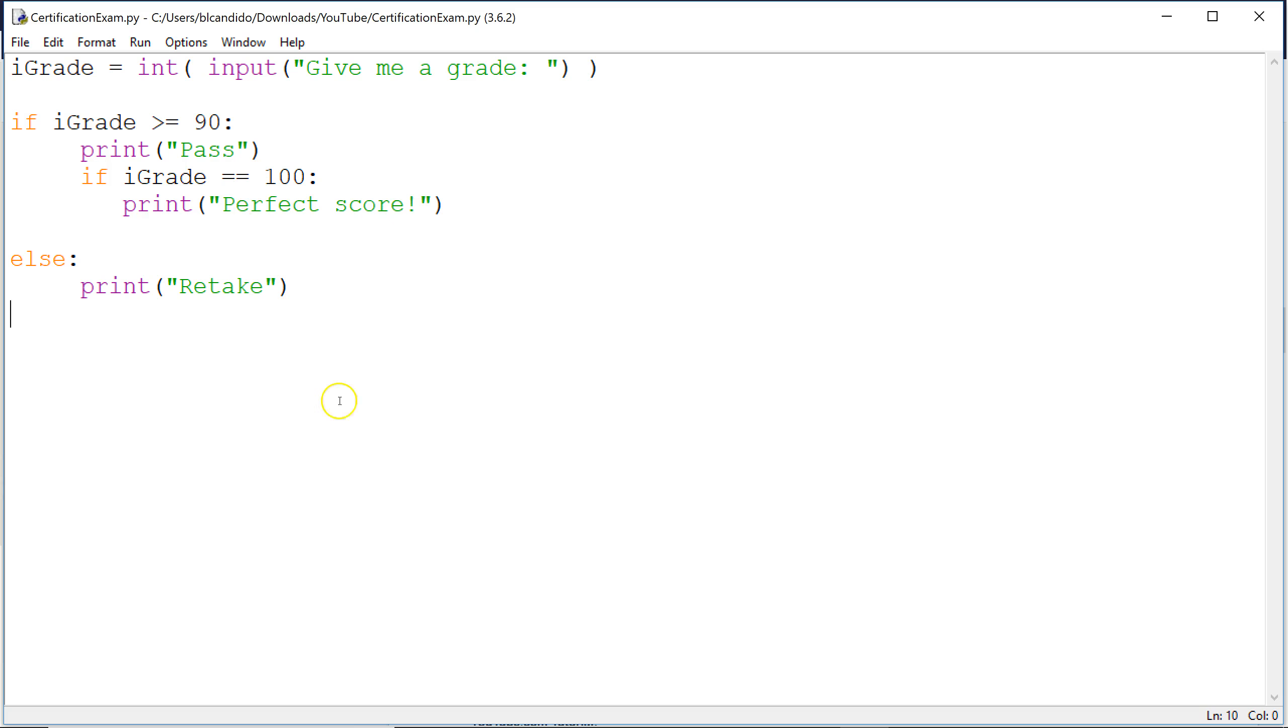Say you get a 72. Is 72 greater than or equal to 90? That is false. So we go down to this else and we print out retake.